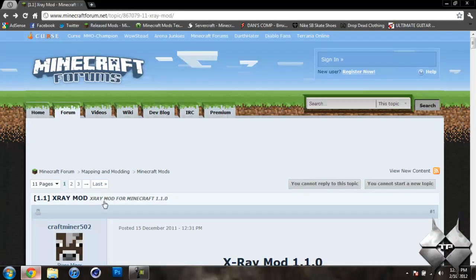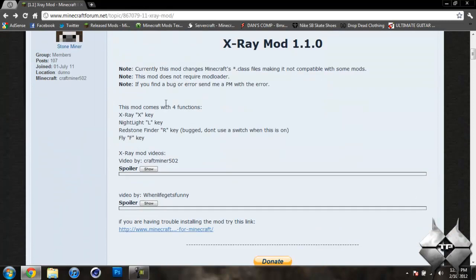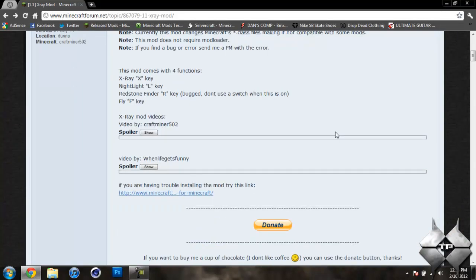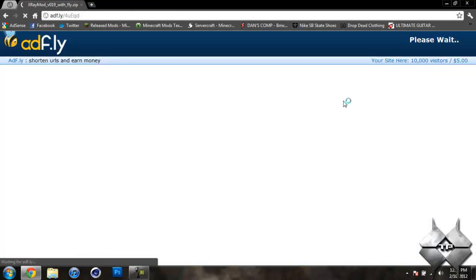So to get the X-Ray mod, I'll give you the link to this page in the description. If you scroll down, it shows you all of the function keys and how to use it. But to download it, you can either download it with Fly or without Fly. That's basically just whether you're able to fly by hitting F. And you should probably download the Zip version.